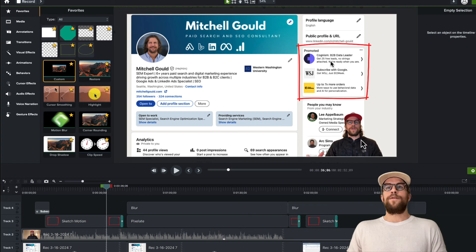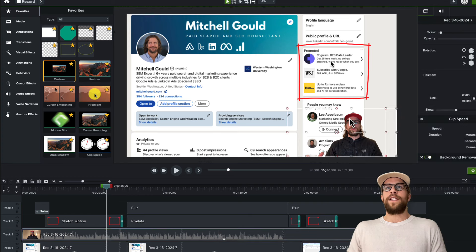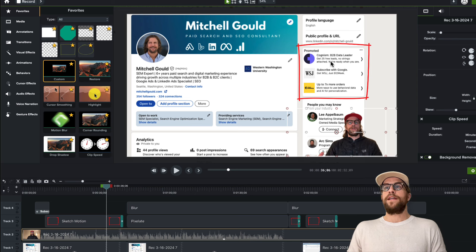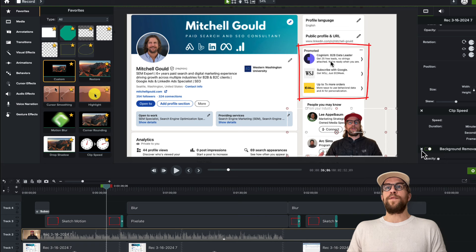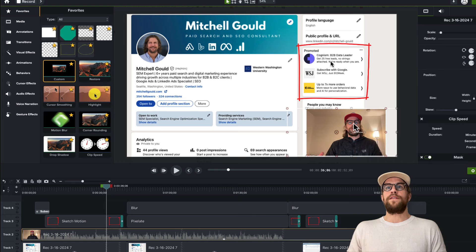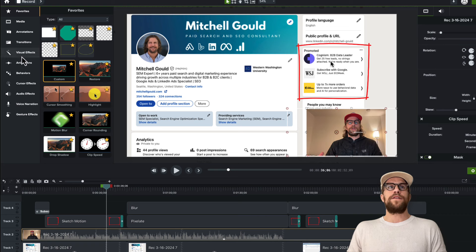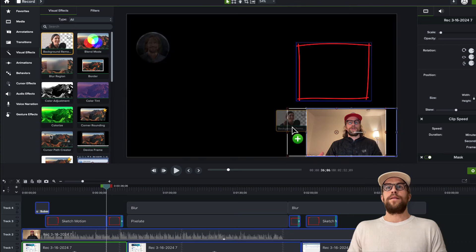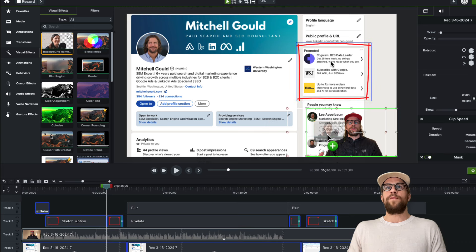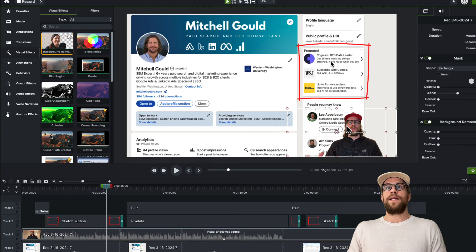For this video of me overlaid on top of my screen share, it has background removal which is very easy to do. If I remove that, you'll see what the video looks like before. You can just go into the visual effects, pull the background removal, drag and drop it, and it does it for you very easily.